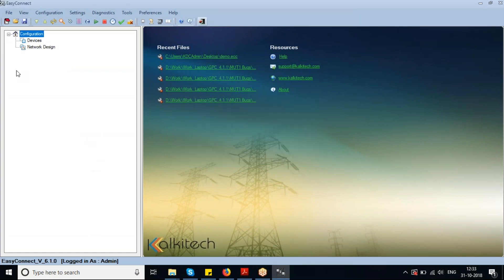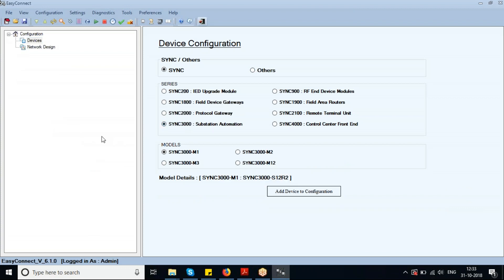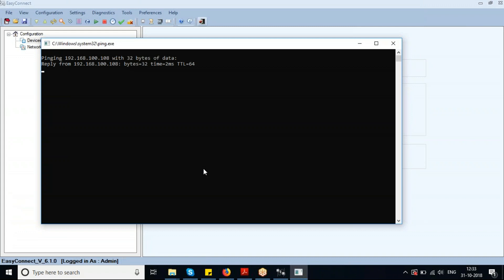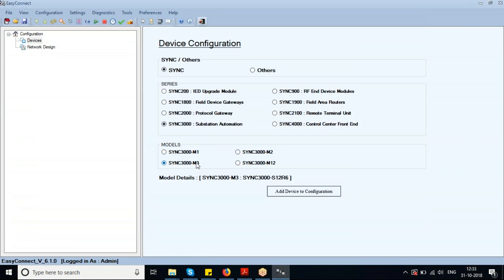We will demonstrate how to add a device using Easy Connect. For this demonstration, we will be considering a device with IP address 192.168.100.108, which is a Sync 3000 M3 model present in our local area network.